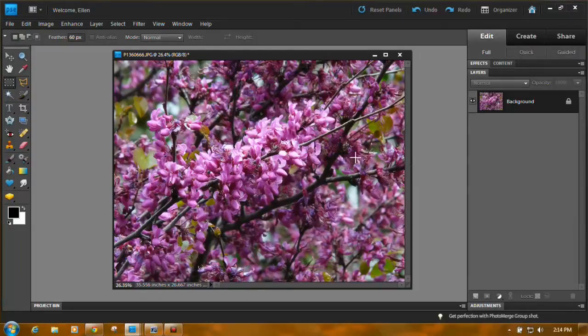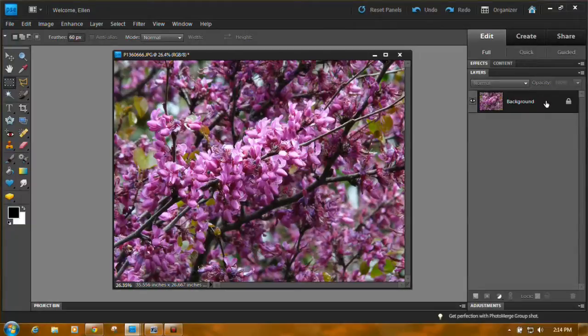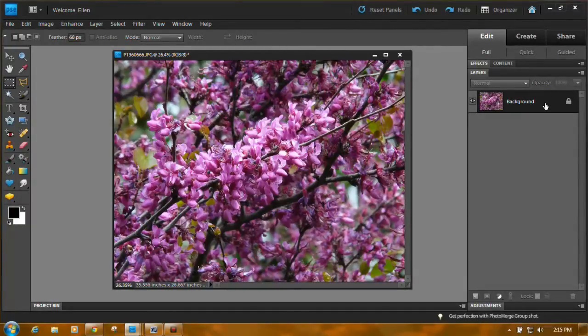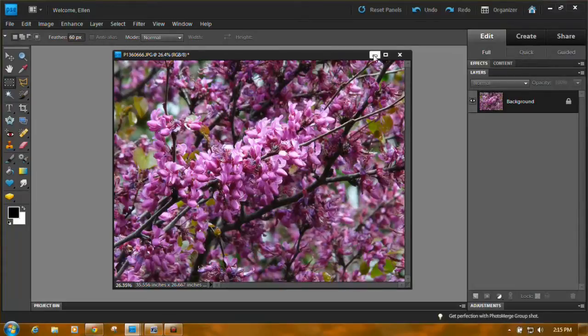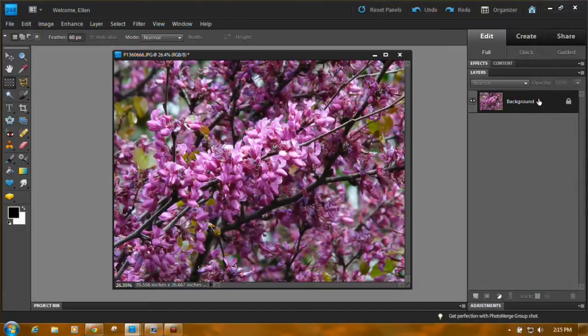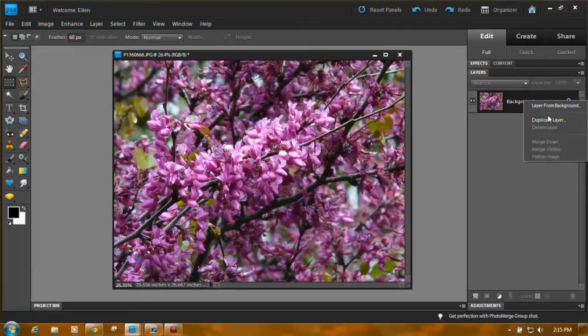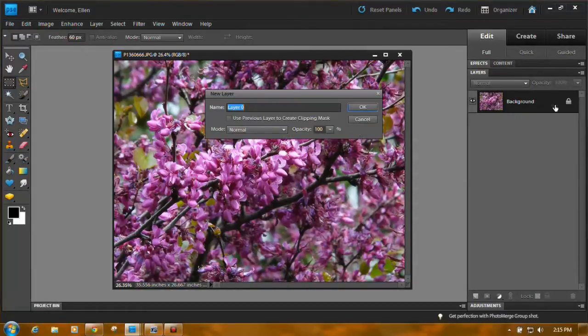The very first thing you have to do is change the background layer to a regular layer. Why? The background layer is locked and the very last step you do when you vignette a photo is delete the area around the part you've selected. So just put your cursor on the background layer, right click, and click on the very first option at the top: layer from background.